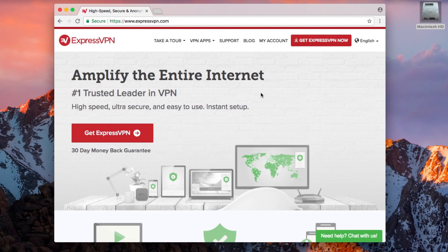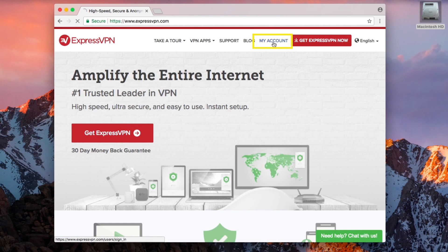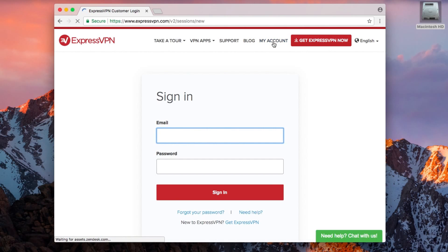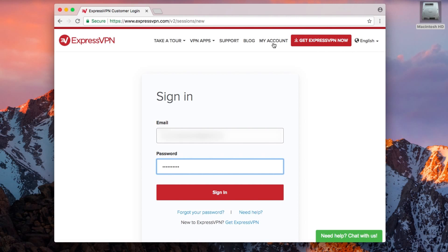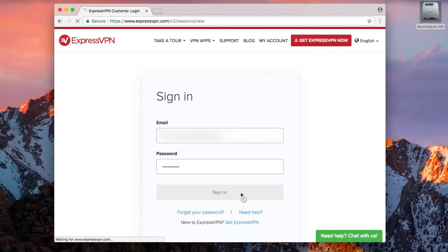Begin by visiting the ExpressVPN website and clicking My Account in the top right corner. Enter the email address and password associated with your ExpressVPN account and click Sign In.